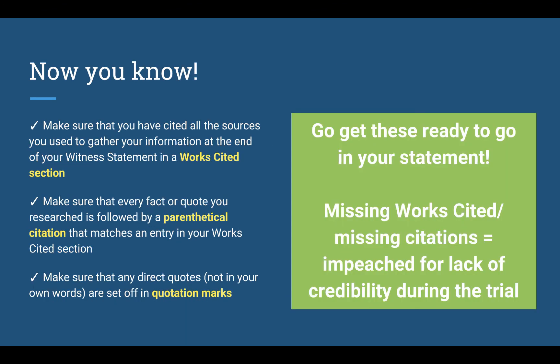So now you know. Make sure that in your witness statement you have cited all the sources you used to gather your information at the end of your document in a Works Cited section. Also, make sure that every fact or quote you researched is followed by a parenthetical citation in the body paragraphs that matches an entry in your Works Cited section. And make sure that any direct quotes, anything that you didn't write in your own words, are set off in quotation marks so that you are not plagiarizing. Take a minute and go get these ready to go in your statement. Remember that on your final draft, if you have a missing Works Cited or if you are missing citations, you will be impeached for lack of credibility during the trial. Good luck!